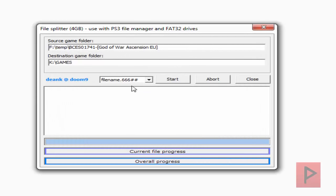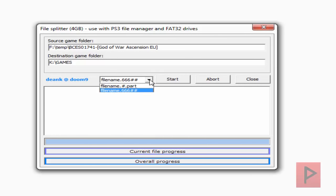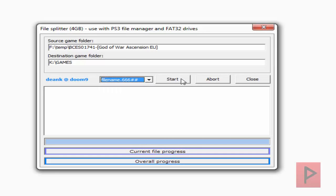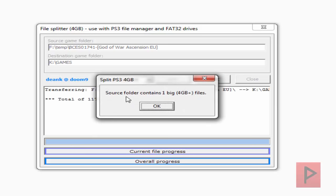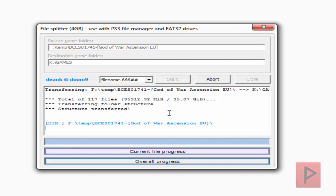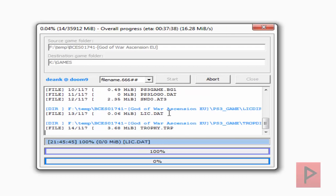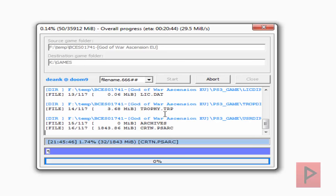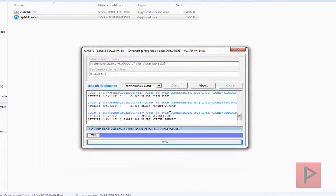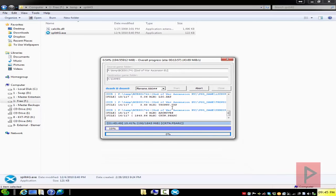Here you want to say the file name is this dot 666 pound pound sign, and then click on start. Then it's going to say source folder contains one big file, that's correct, click OK. Now it's going to do the process of copying the files over and splitting them accordingly for your external hard drive.